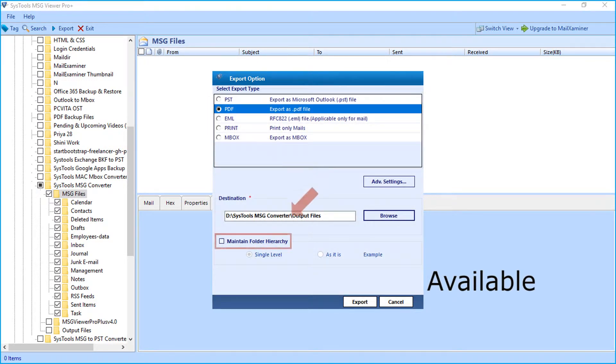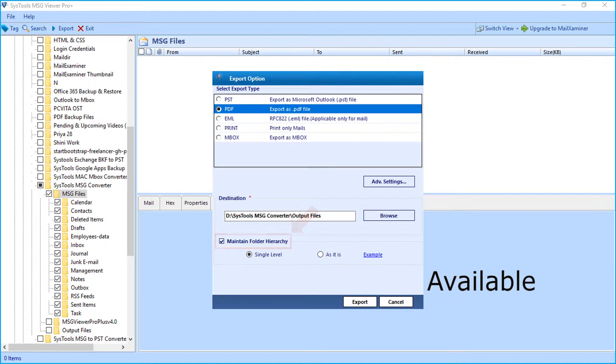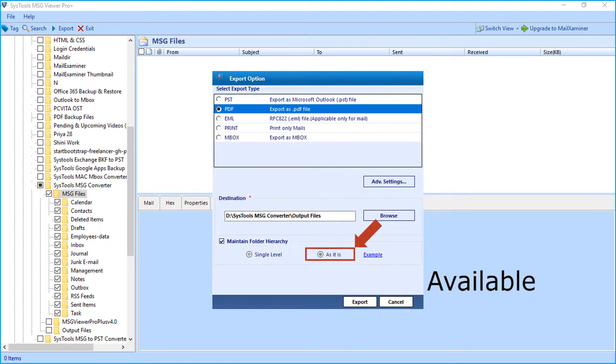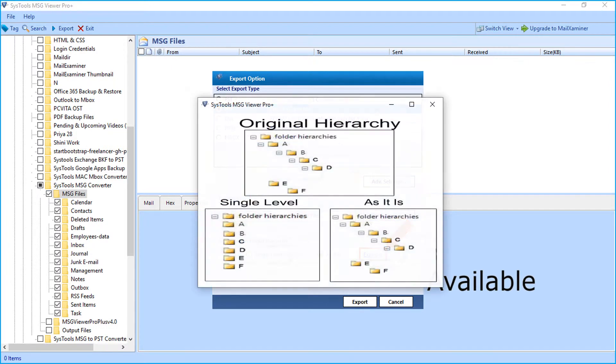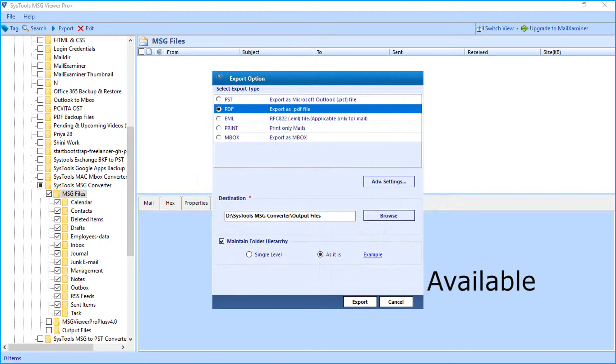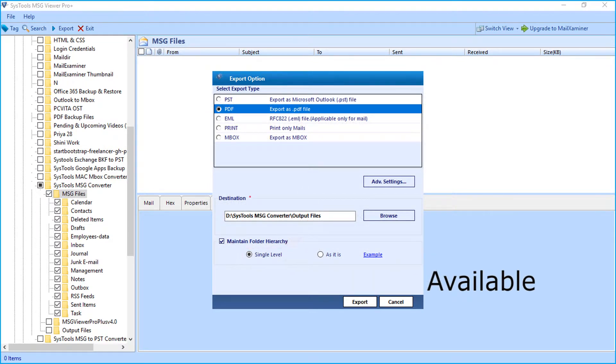And below you can see maintain folder hierarchy option. You can either choose the single level option or as it is option, depending on your requirements. Clicking the example hyperlink will open a window showing the difference between single level and as it is option. Now let's select the single level option in our example.